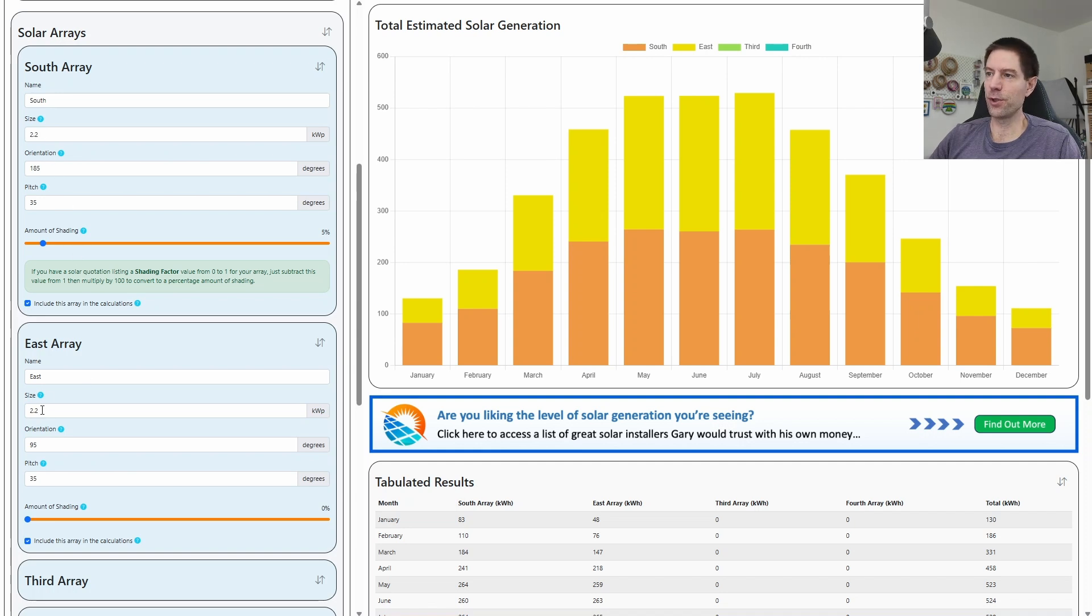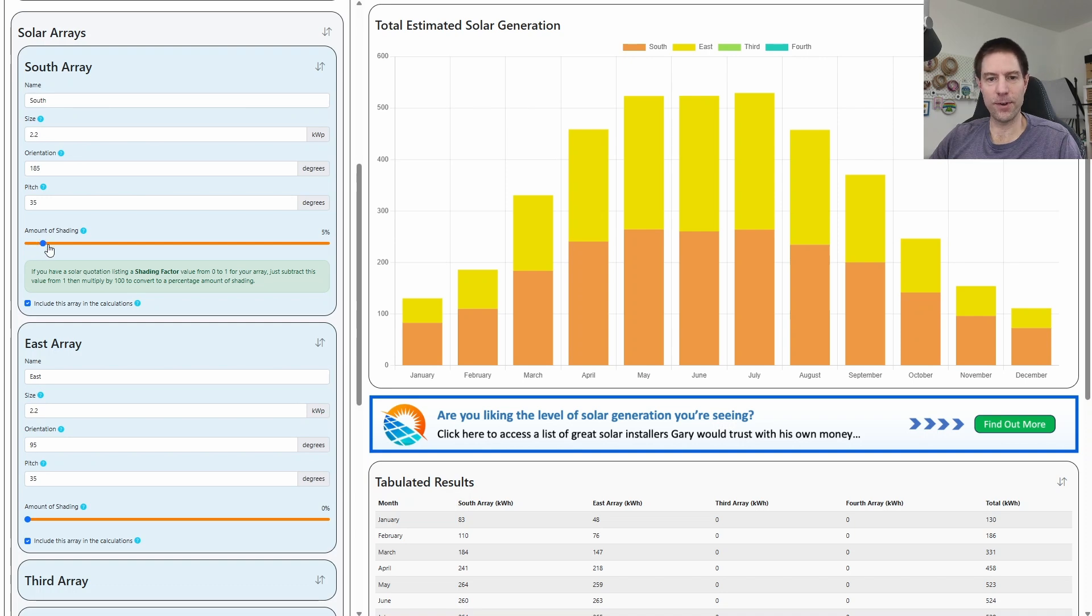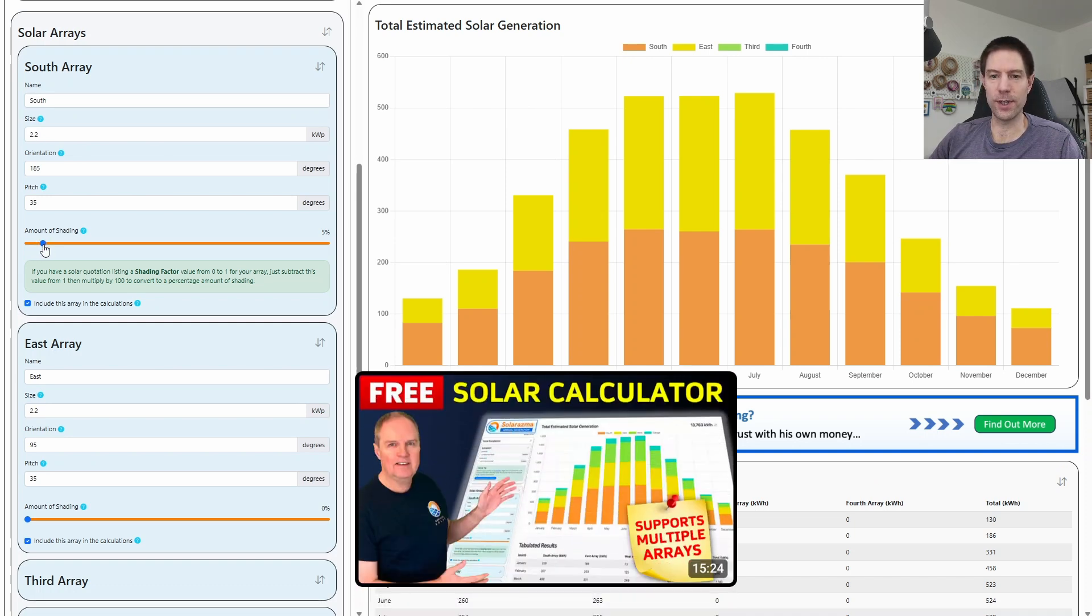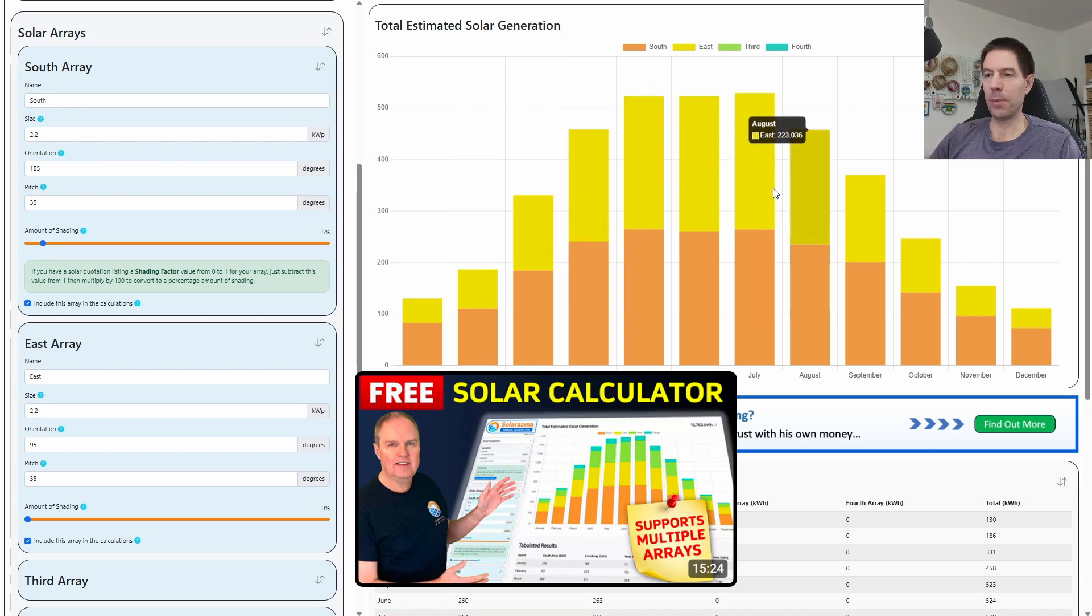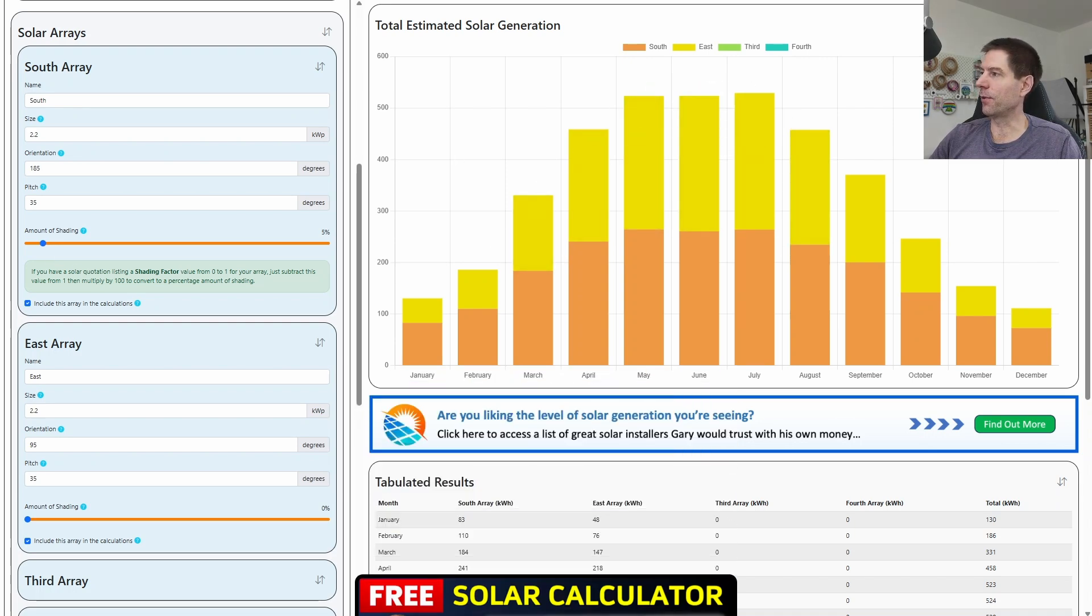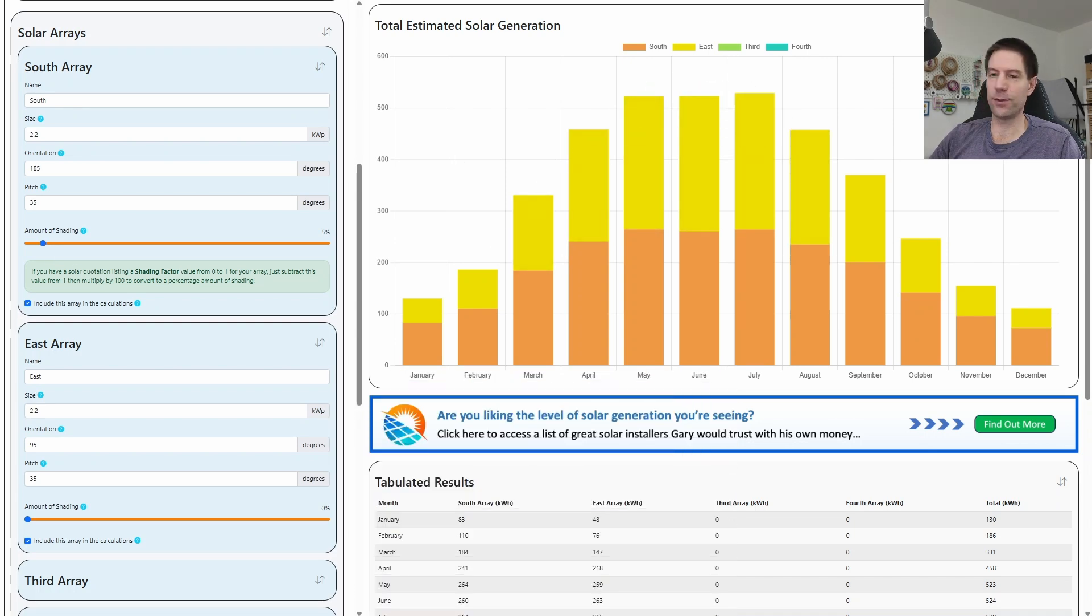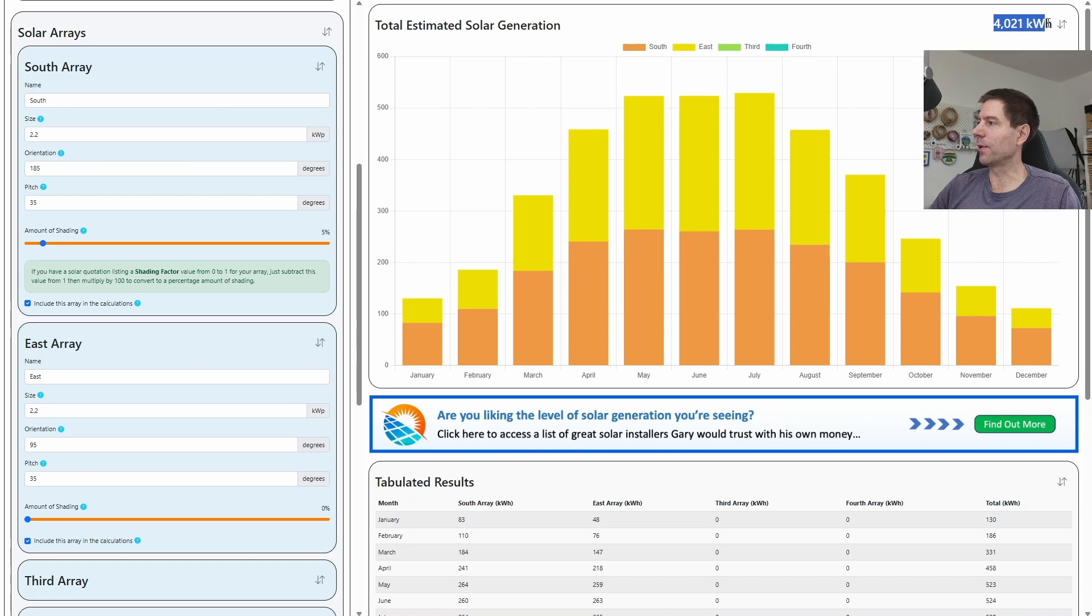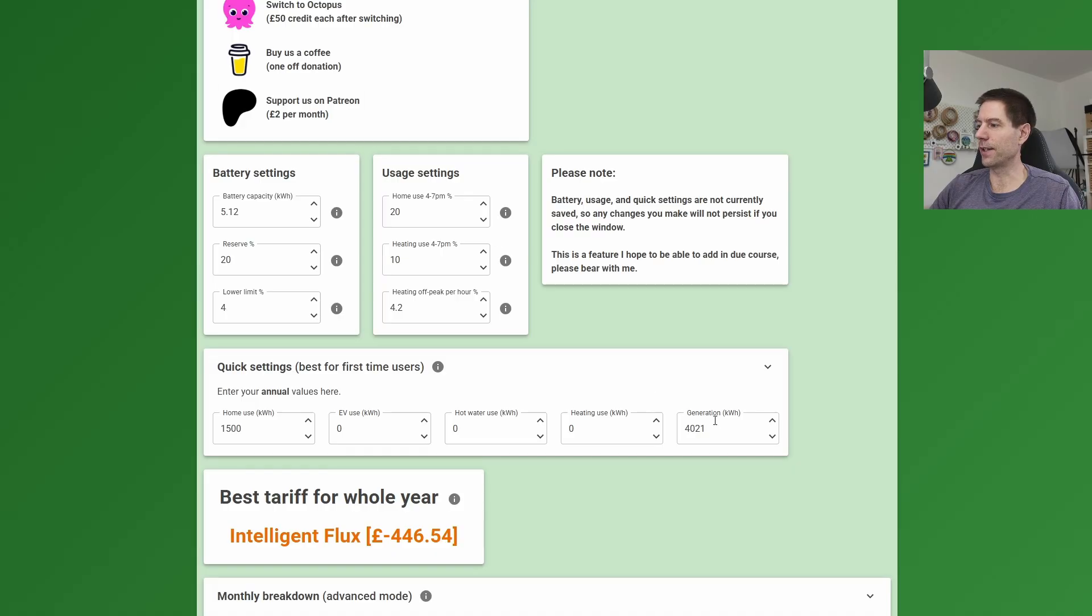I'll put a link to Gary's video—he can explain all of the controls here—and I plugged that in and I hit go, and it came up with the value of 4021 kilowatt hours. I'm going to move my face because it's slightly in the way. So there you go, you can see 4021 kilowatt hours per year. So I added that into my tool, and that's how I came up with those values there.